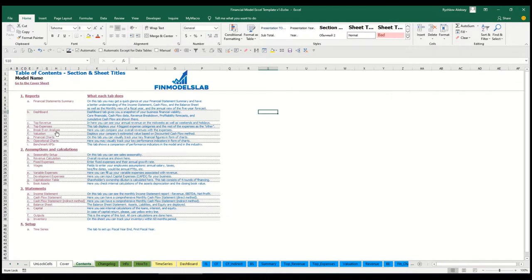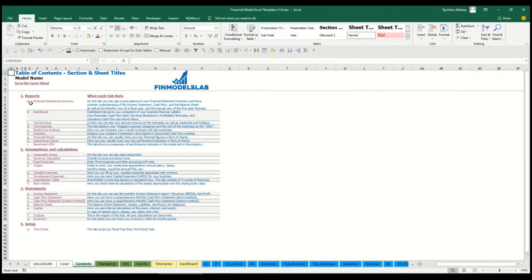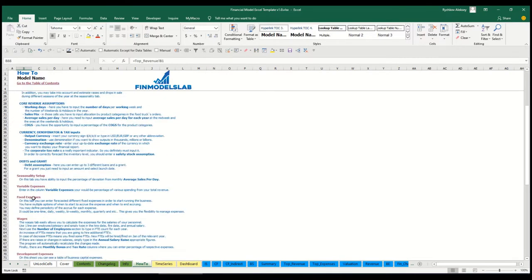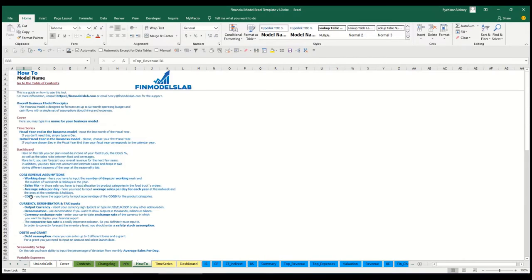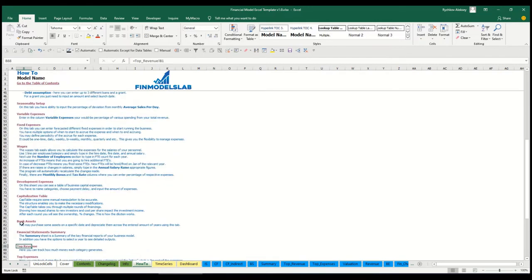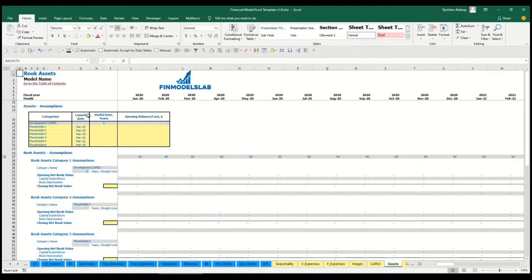The contents tab allows you to navigate across the model easily — click any report to go to it and navigate back. It's broken down by reports, assumptions, statements, and setup, with a short explanation of what each tab does. For more detail, visit the 'how to' section, which explains each tab's inputs and outputs. Any section header is also clickable, so clicking 'book assets' takes you directly to that tab.